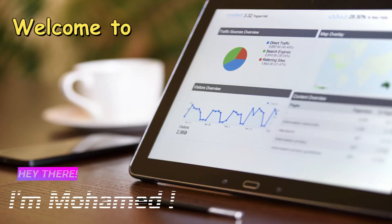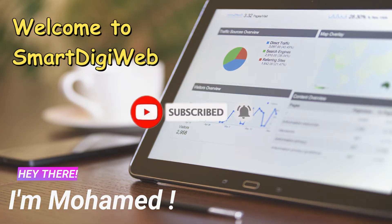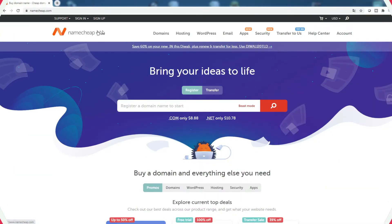Hi everybody, I am Mohamed from SmartDigiWeb. I am happy to be with you in this video. Before to start, please subscribe to get any update.